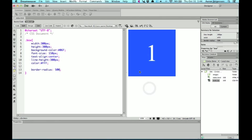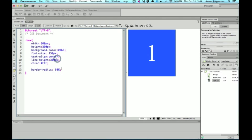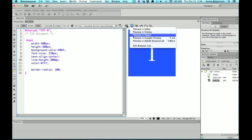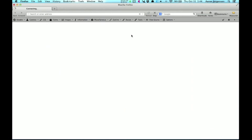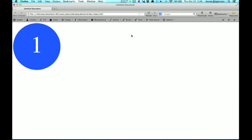Now, the percentage doesn't render the same in Dreamweaver, at least not here. If I were to open this up in a browser, let's say, Firefox or Chrome, it'll work just fine.